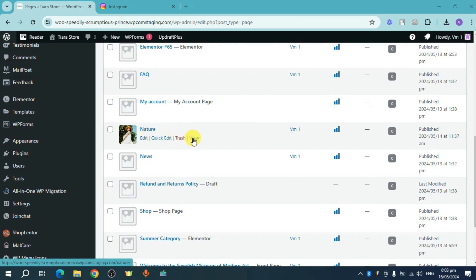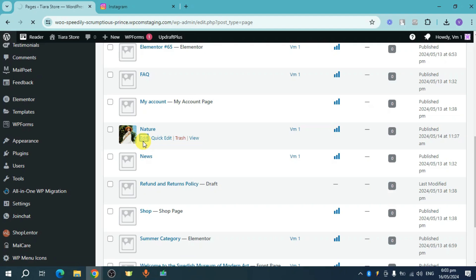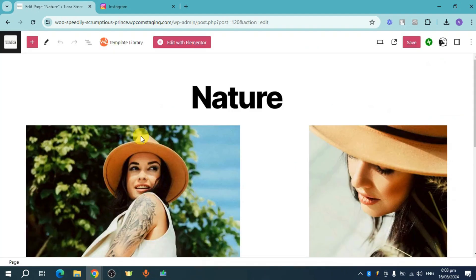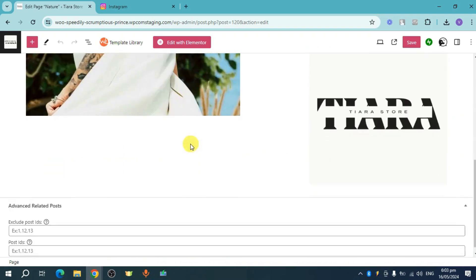So in here, click on this edit right here. Once you have clicked on that, it will actually direct us to the block editor of our WordPress. So here's the block editor of my WordPress.